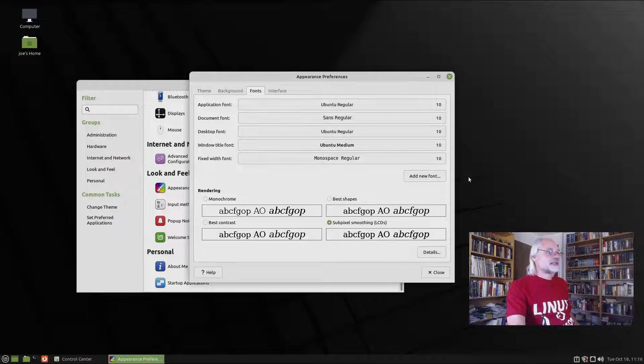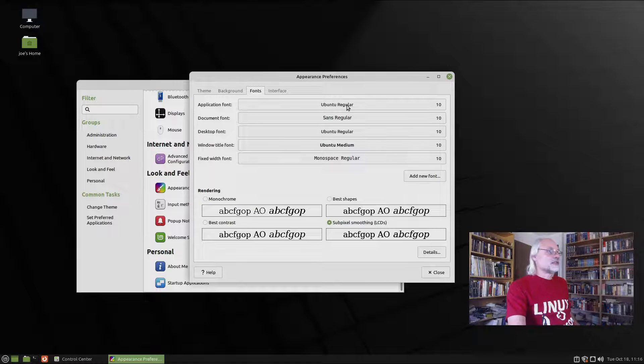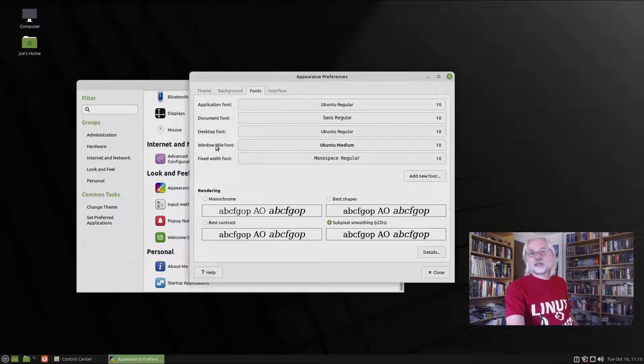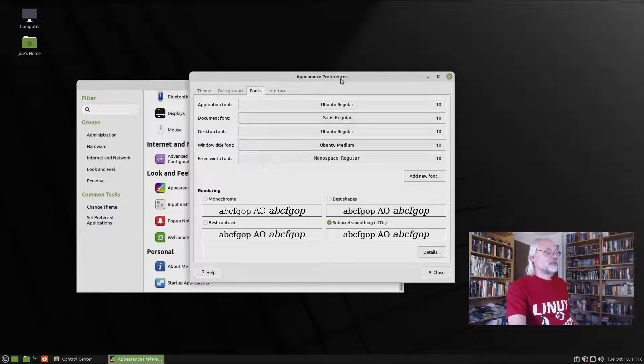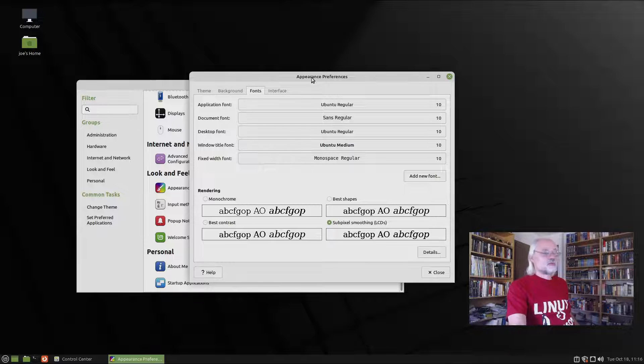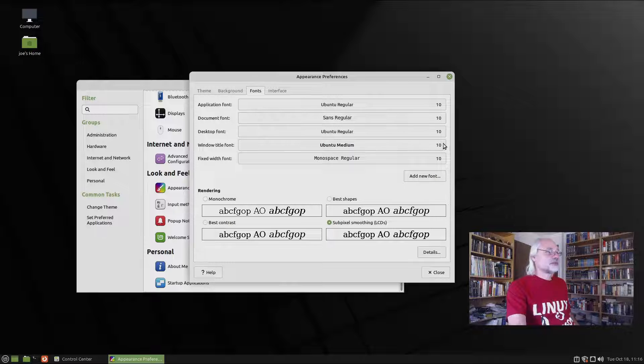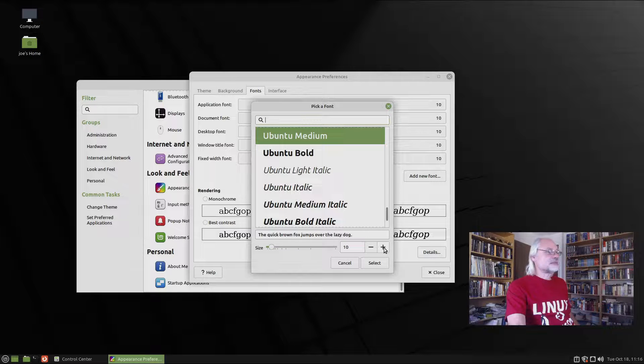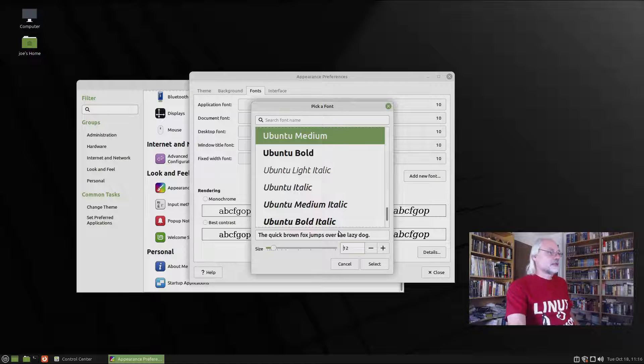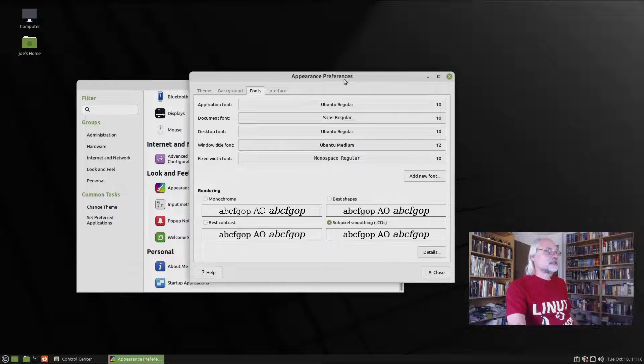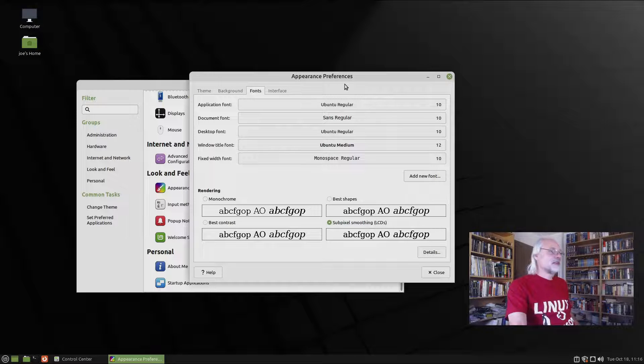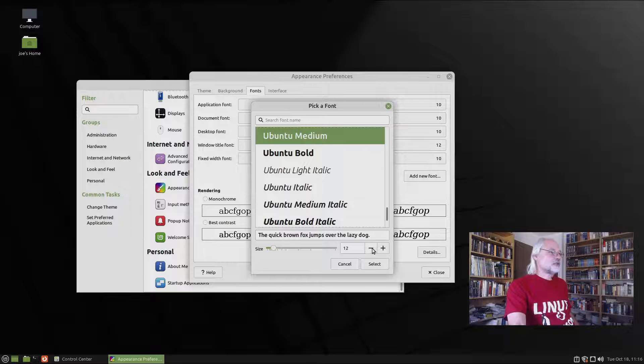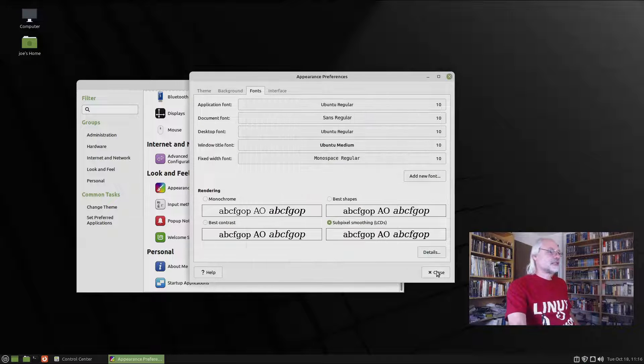Here you got the fonts. This is just like in Ubuntu. Here you have, for example, the window title font. This is appearance preferences here. And if you want to enlarge the title font, you can do that here. Ubuntu Medium. You also can change the font itself. But now I only want to enlarge the window title font. And here you can see appearance preferences is much larger than before. So let's go back to default. It was 10. Select this. And now close it.